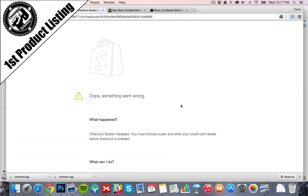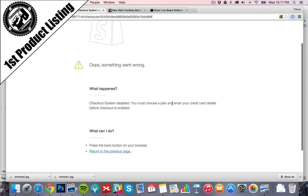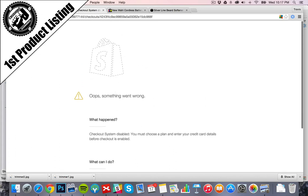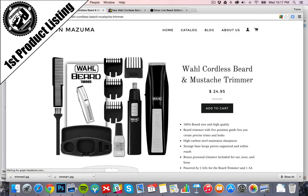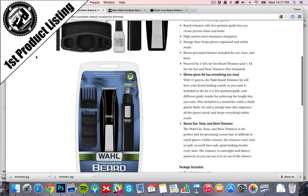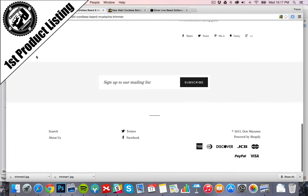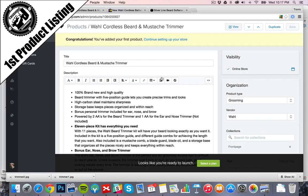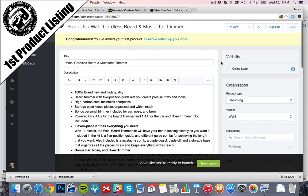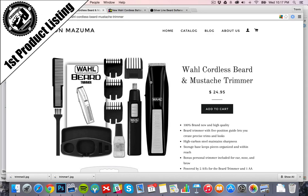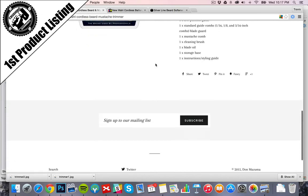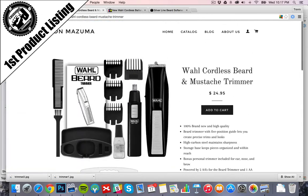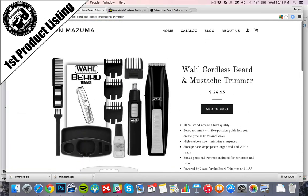And then we go. Checkout. Checkout says that you must choose a plan. Oh, we have to pay before someone. We have to actually sign up to an account before we can do the checkout process. Right now, I'm still on just a trial account, so I'll set that up at the end here. Get the credit card on file. But we have our first product listing up. Looks freaking great, guys.